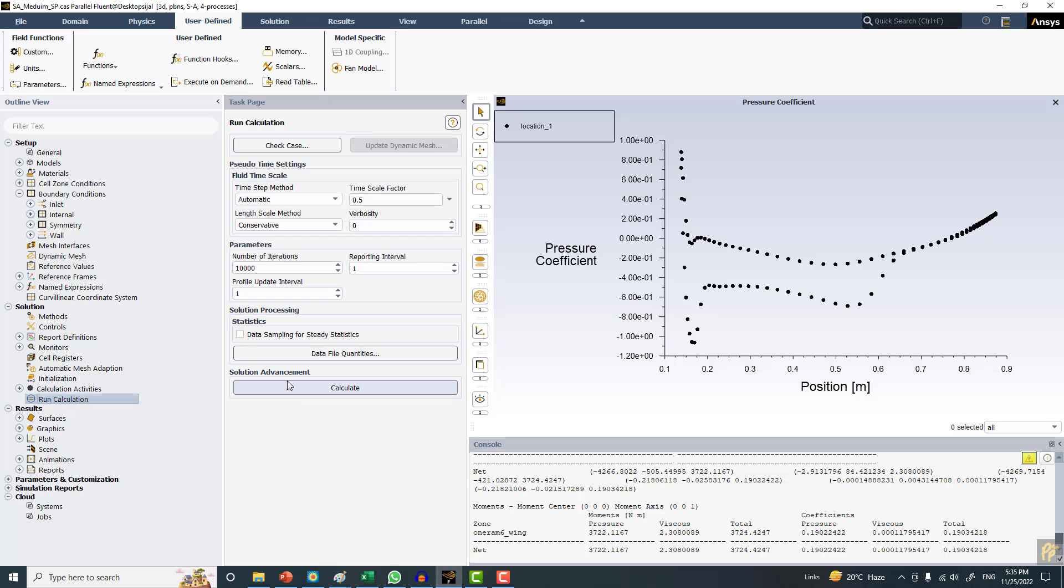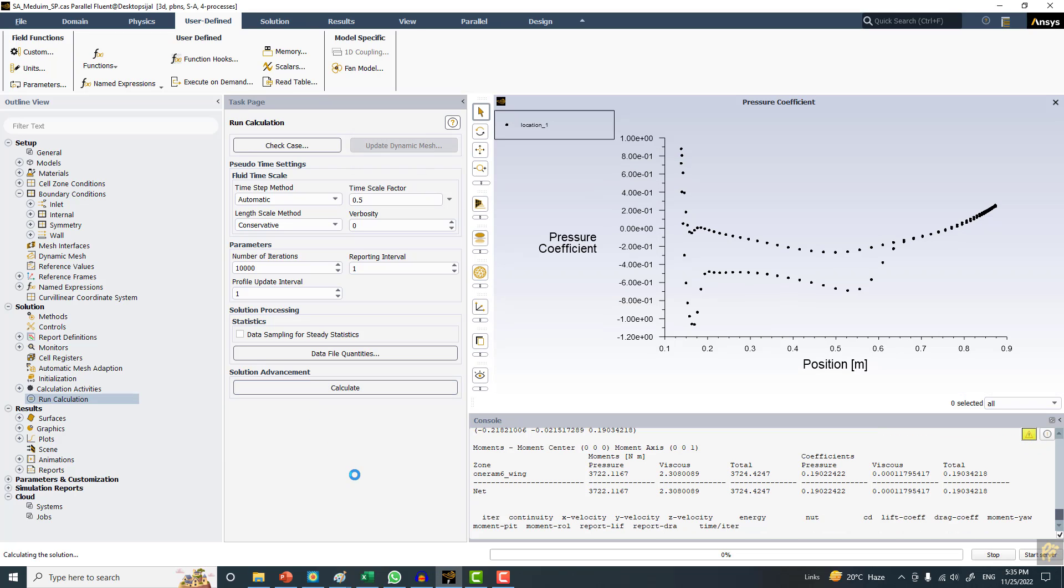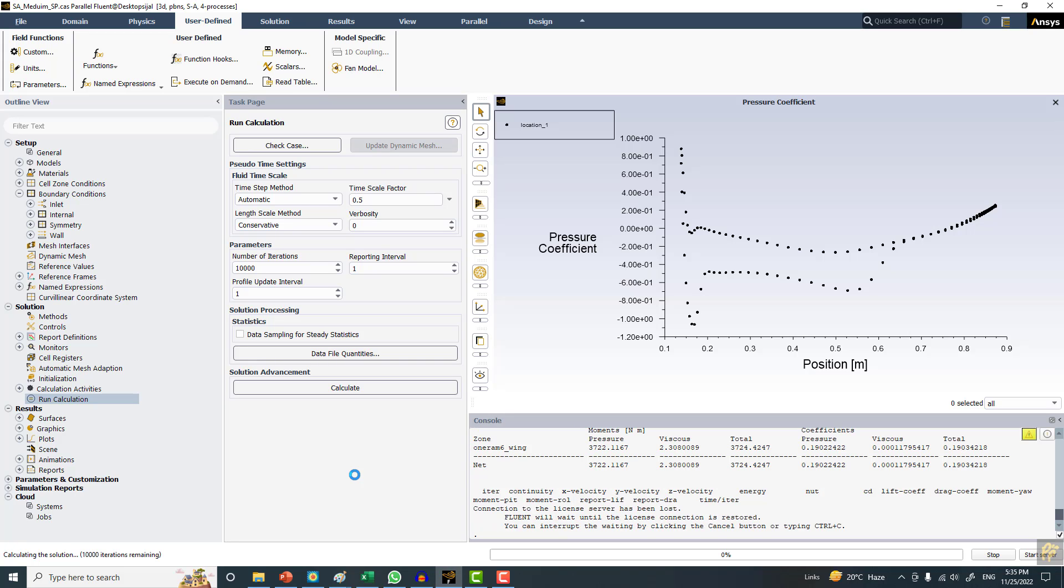Now click on calculate. The interesting thing is that it takes less iteration and also the RAM requirements are less compared to density-based solver, and so is the CPU power. I have some license problem. I will be restarting fluent and run the case, then show you results.